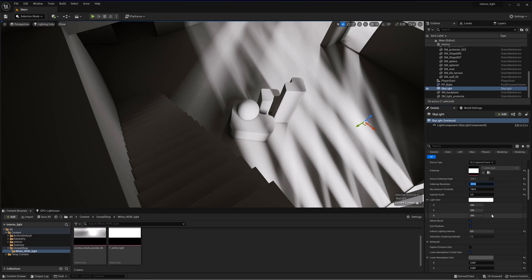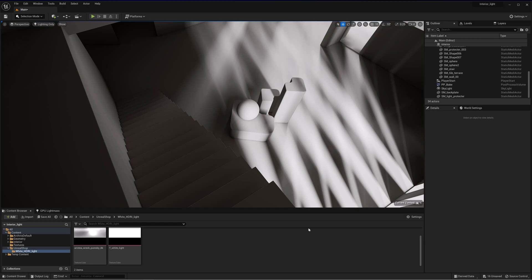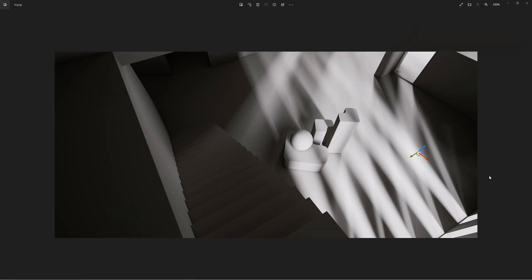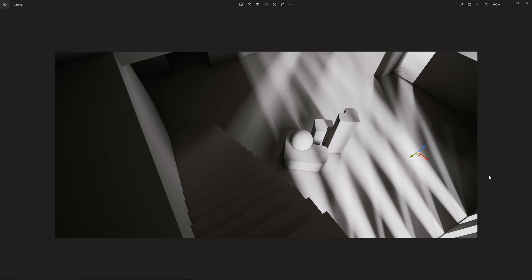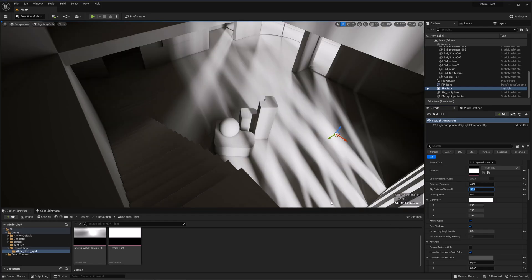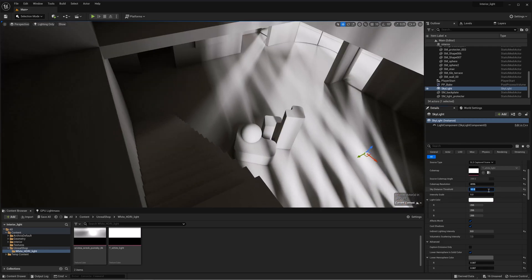Now we compare the differences between 32 pixels and 4096 pixels of cubemap resolution. After the baking is done, I will make a screenshot and let's compare. This is 32 pixels and this is 4096 pixels of cubemap resolution. 4K gives more detail to the shadows. I will lower the distance threshold to 90 and bake the lighting. The lighting is practically the same, and I will continue to lower this parameter.